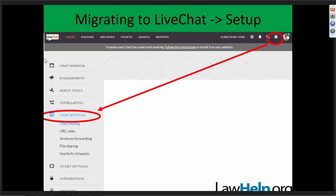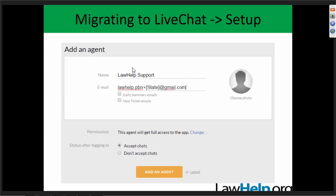I need a separate email for every state program. The way I've done that is you're going to add me with this special address: lawhelp.pbn plus your two-letter postal abbreviation at gmail.com. For instance, Eve added me by adding lawhelp.pbn+ia@gmail.com. Once you do that, it'll send me an email, and I should be able to go in, do the setup, and send you an email back when everything is configured. My first step will be to set it up on your LawHelp development server so you can preview it before rolling it out live.